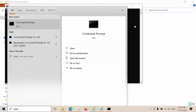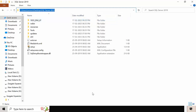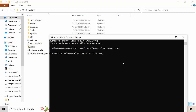Select Run as Administrator. Now navigate to the setup path and copy it. Type 'setup.exe' followed by the arguments: '/action=install /UpdateEnabled=true /UpdateSource=' and set the update source to the updates folder path using dot-backslash-updates.